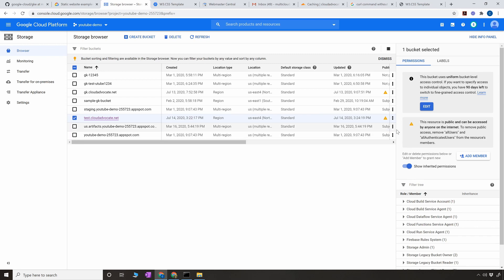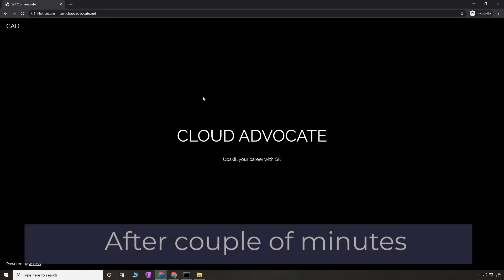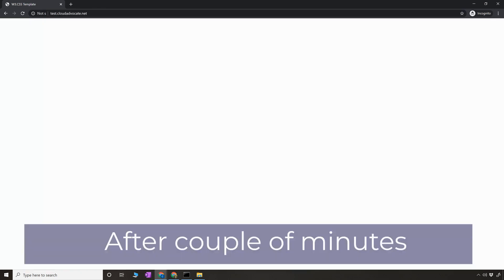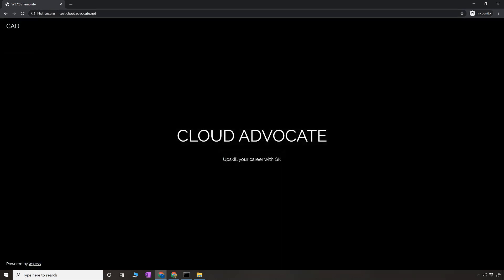Alright folks, I gave it a couple of minutes. Now you can see when I'm hitting test.cloudadvocate.net I'm getting the website. So this is how you're going to create a very simple static content based website. You can have simple HTML files or a bunch of CSS files, throw that into the bucket, and if you have a domain, point that domain to the bucket like I have shown you.